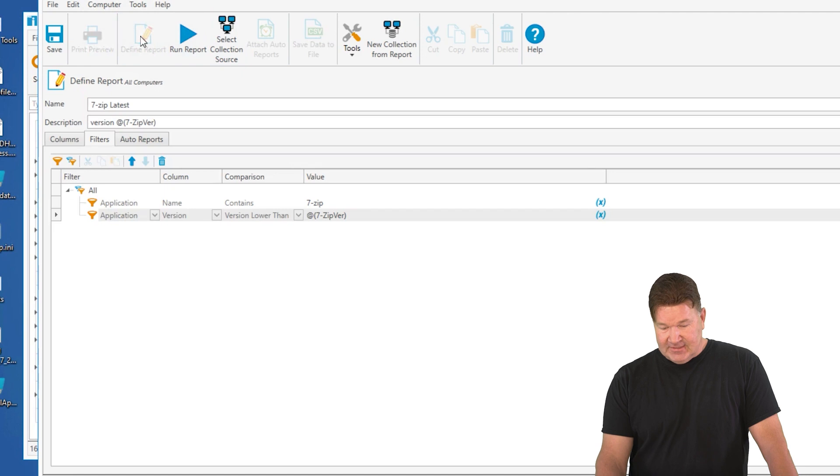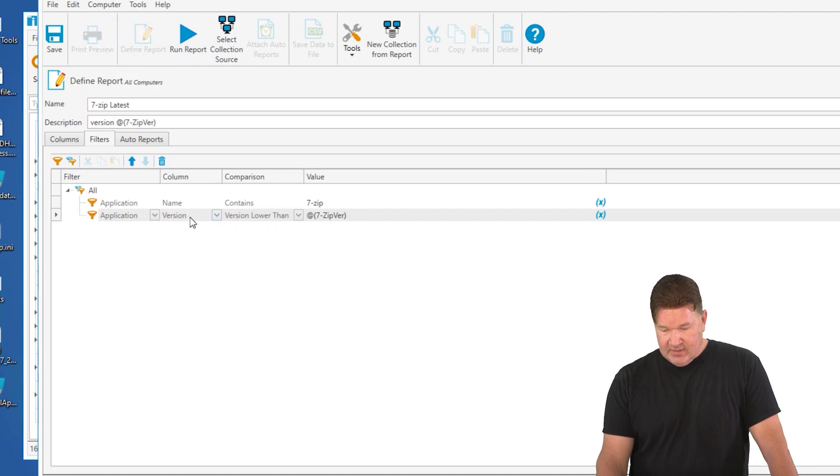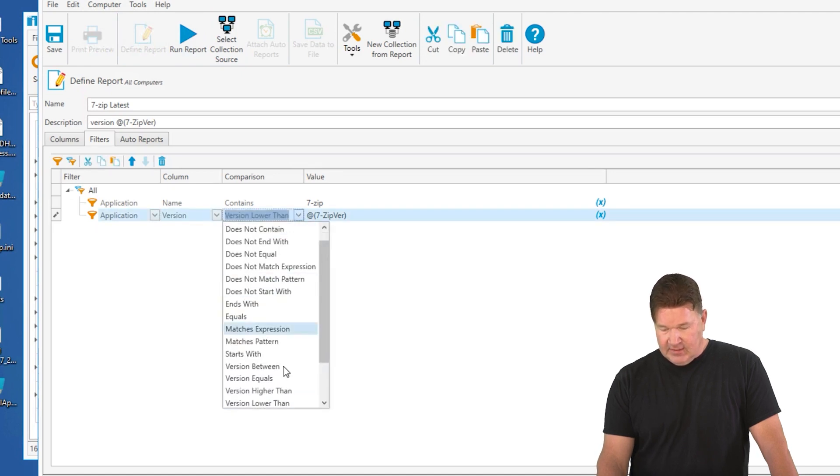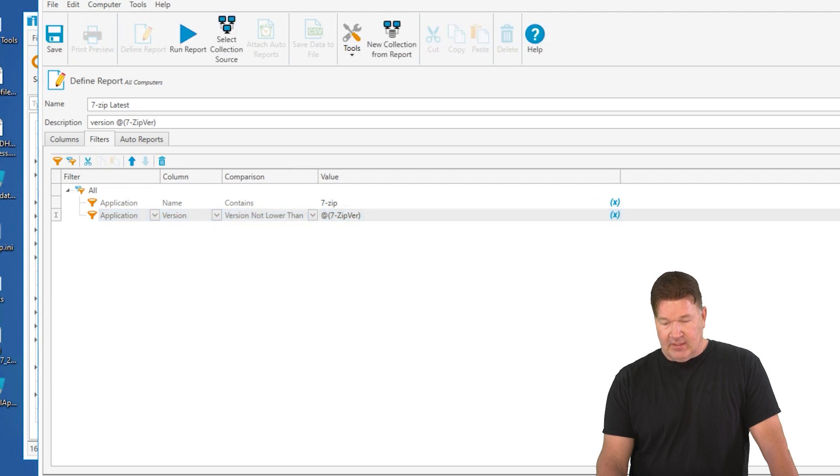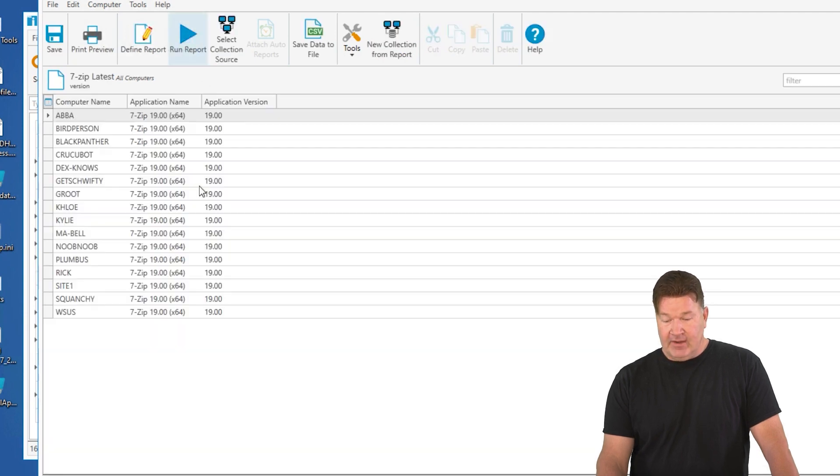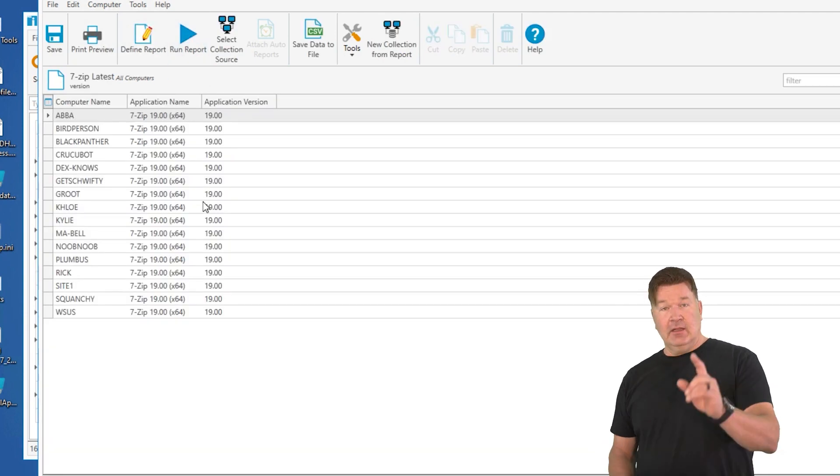And of course, I did something wrong here. So, version lower than, not lower than. There you go. Not lower than. Boom. Now I run it, and it works.